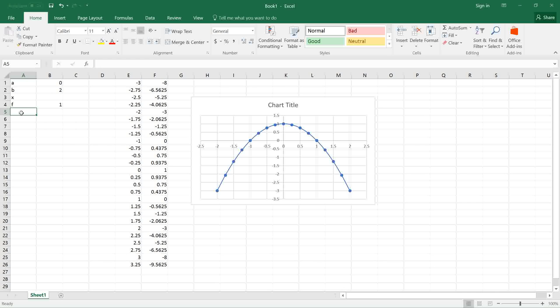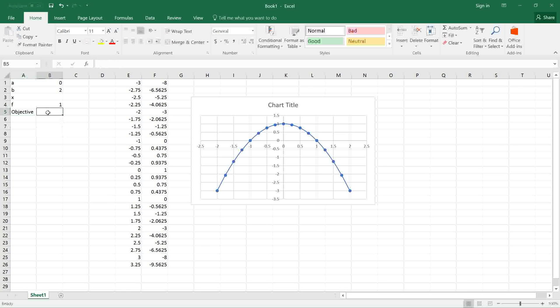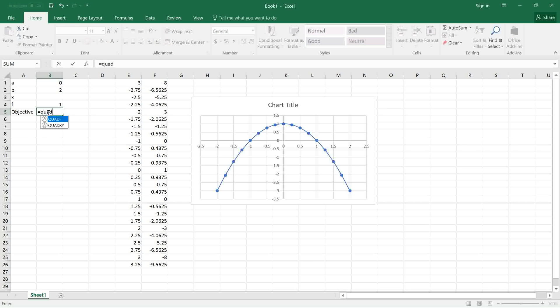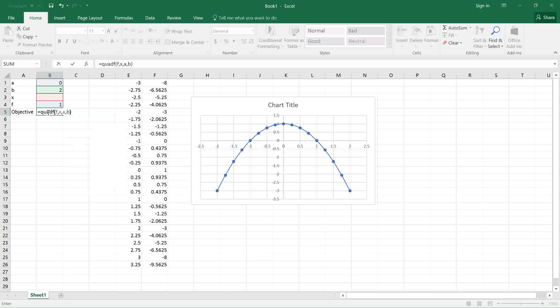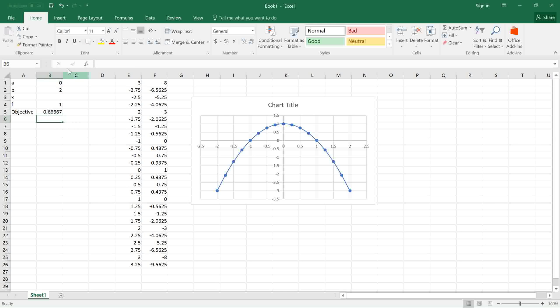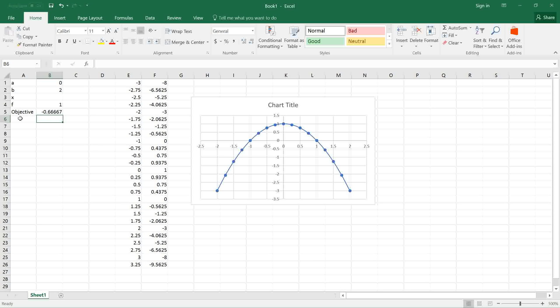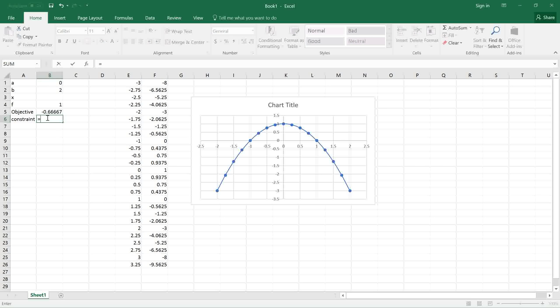Next, I need to define my objective that we want to optimize. For this purpose, I'm going to use the integration function quadf, which comes with the Excelab Calculus add-in. Quadf takes a formula, integration variable x, and the limits A to B. The value of integration with these limits is -0.666. I also need to define a formula for the constraint to impose the constraint that A is smaller than B. The formula is A - B. We'll show in a moment how to use it.